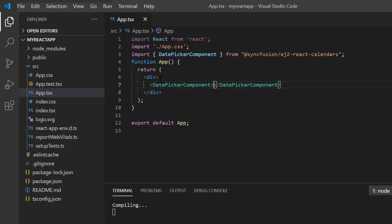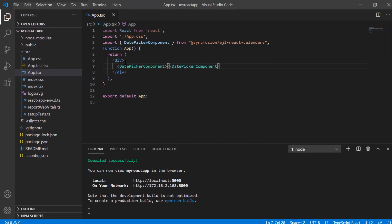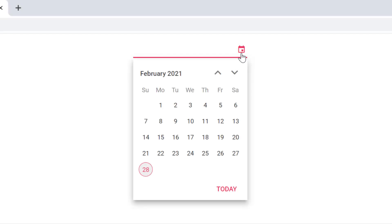Now I run my application. As you can see, the output displays the date picker and I can select any date from its popup.